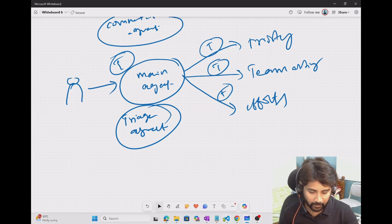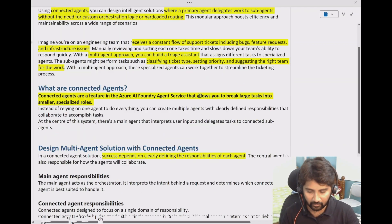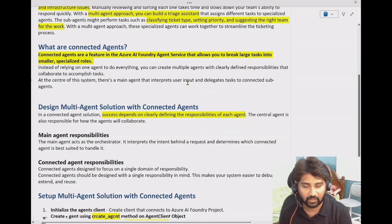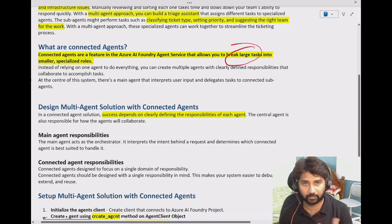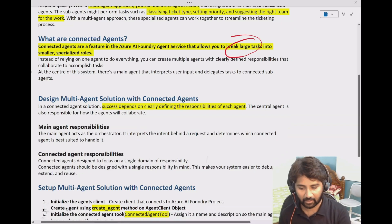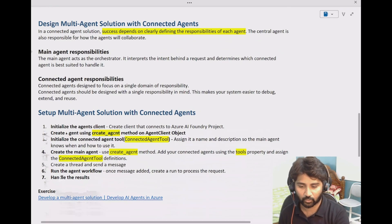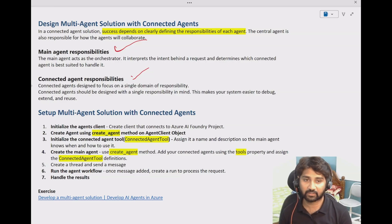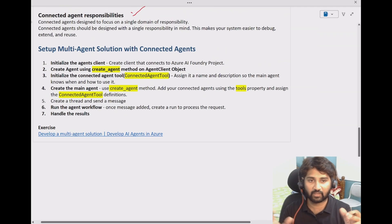In the case of the ticketing mechanism, we can call this main agent a triage agent. I will be creating a triage agent on top of these specific task-related agents: priority agent, team assignment agent, and efforts agent. This triage agent will take care of understanding the user input, routing the request to the correct agents, and making sure the task gets completed. All of these things run within the Azure AI Foundry service.